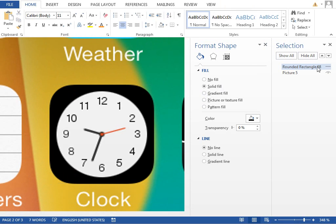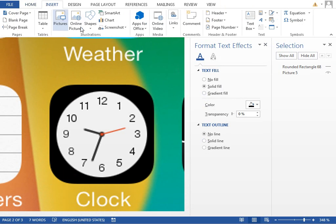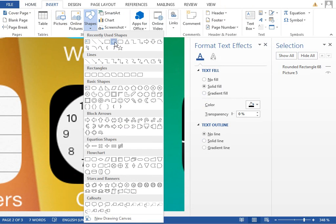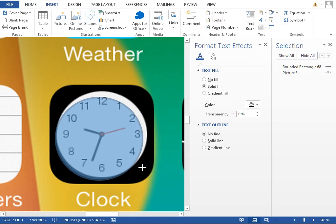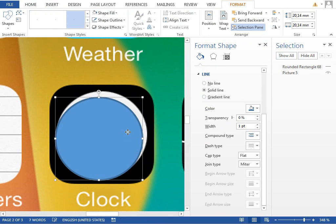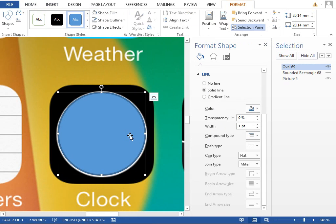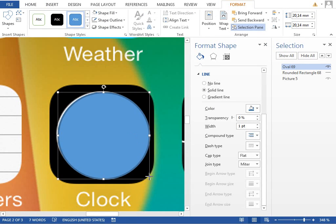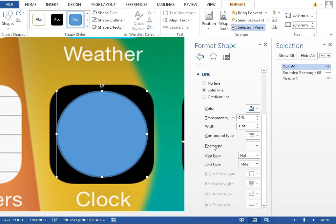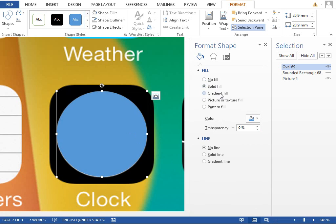Hide in the selection pane, insert new circle, make it a little bit bigger, set the line to no line.